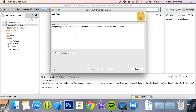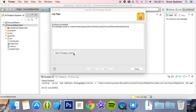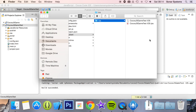There we go — build succeeded! The package has been saved to this location, basically where my project is. You can either navigate to the directory manually or just click this button — Open Package Location — and we have our application, which is ready to submit to the App Store. It's that simple; you just have to wait a little while while it's packaging.